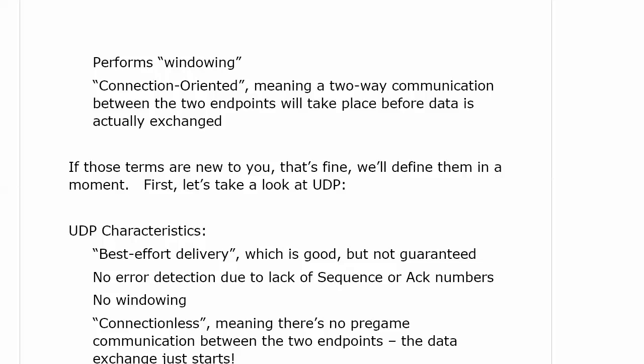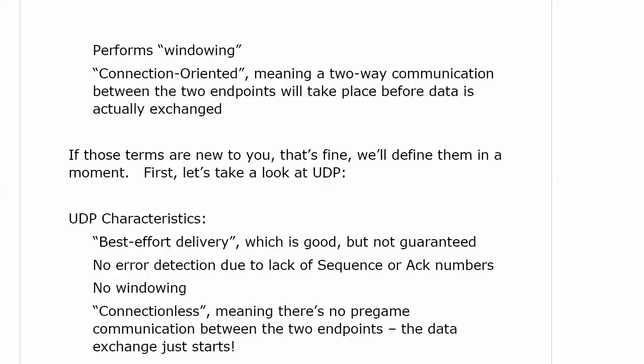Let's talk about UDP. UDP is what we call best-effort delivery, which is good, but not guaranteed. The analogy I've used over the years is the post office — you put a letter in the mailbox and you don't really have a guarantee it's going to get where it's going, but it usually does, unless there's a check involved. There's no error detection, no sequence numbers, no ACK numbers, no windowing, and it's connectionless, which means there's no pre-game communication between the two endpoints. The data exchange just simply starts.